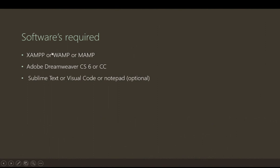These are the software required: you can install XAMPP, it's a package that contains the Apache server and the MySQL and PHP. Here we have WAMP also, and we have MAMP if you are using Mac operating system, but for Windows we can use XAMPP or WAMP.